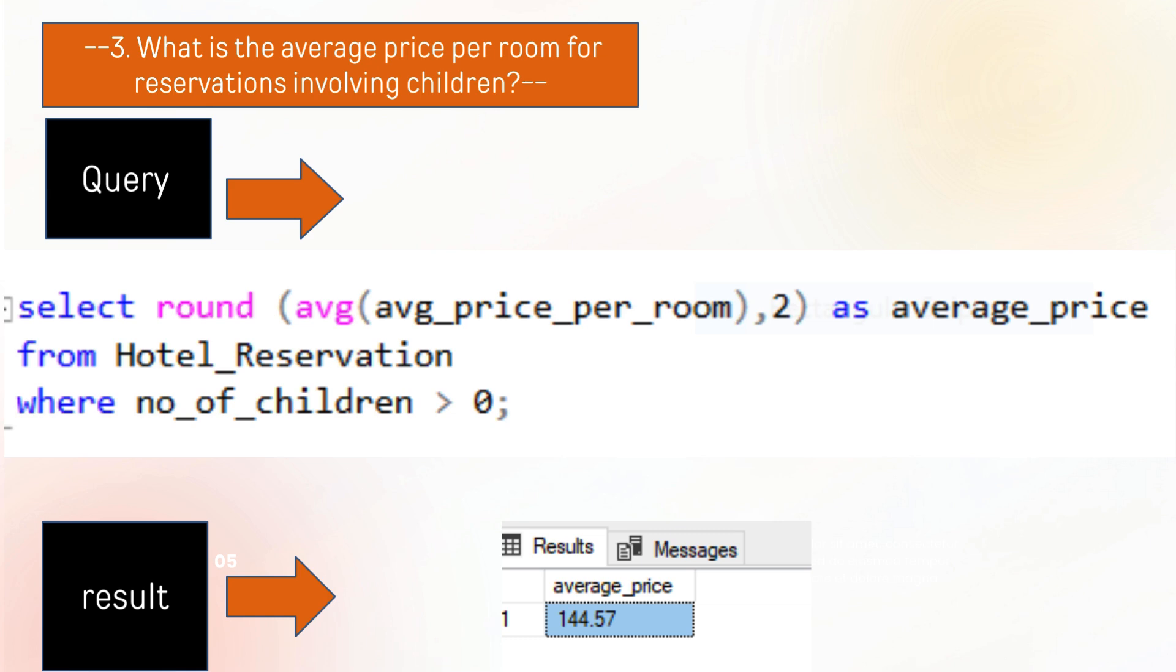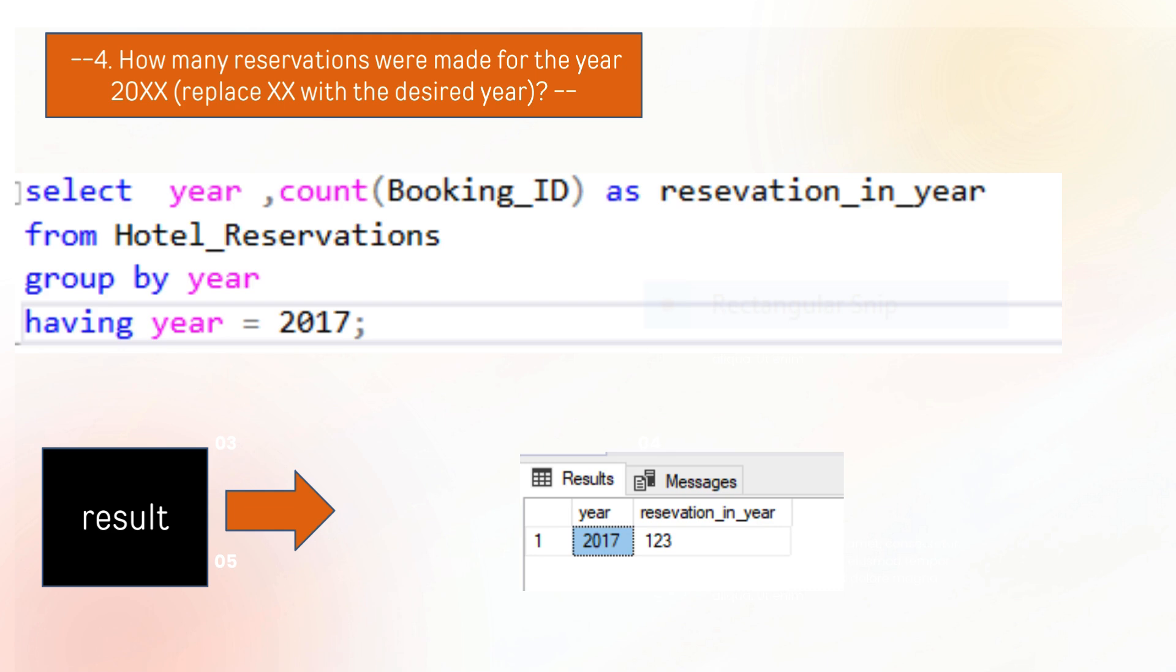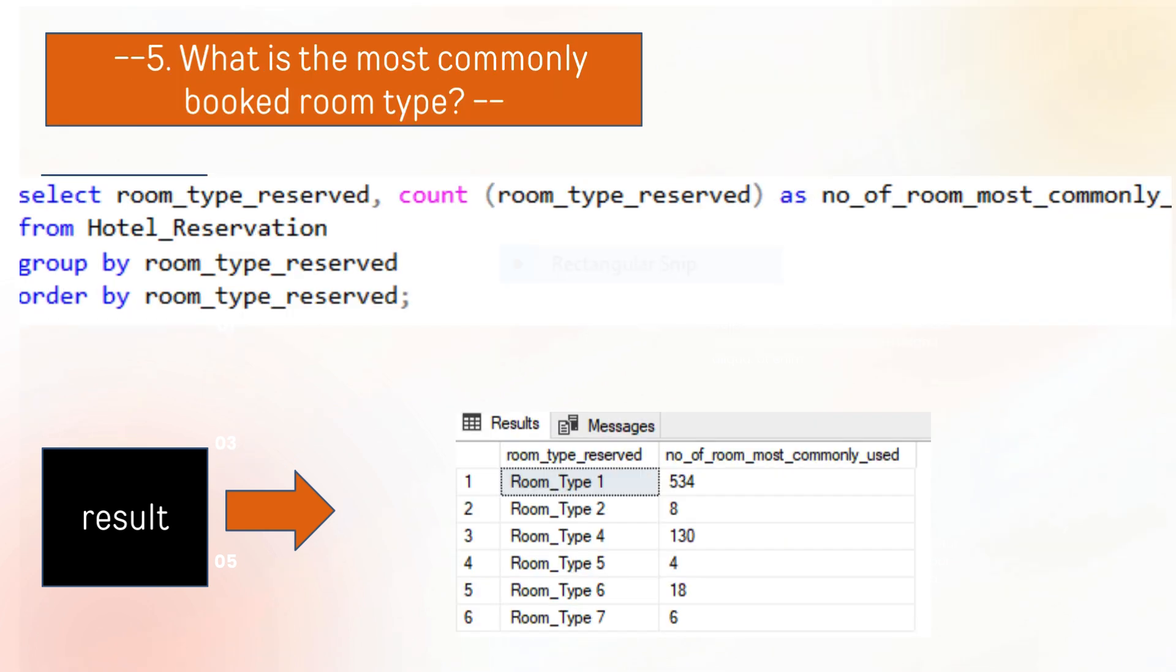This question extracts how many reservations were made for a desired year. The query extracts that for our desired year, which is 2017, there are 123 reservations.